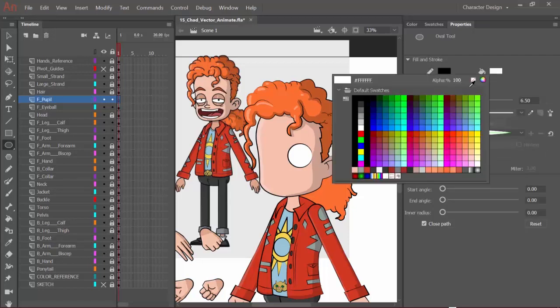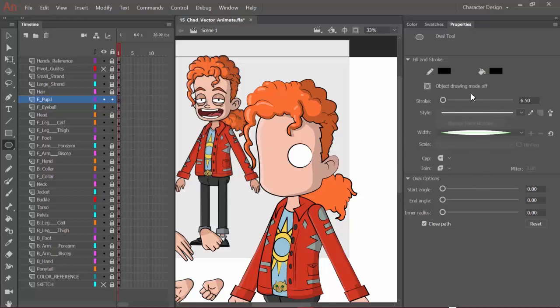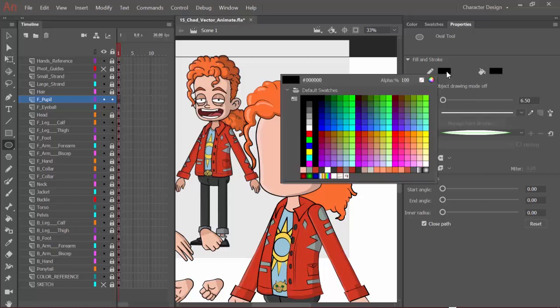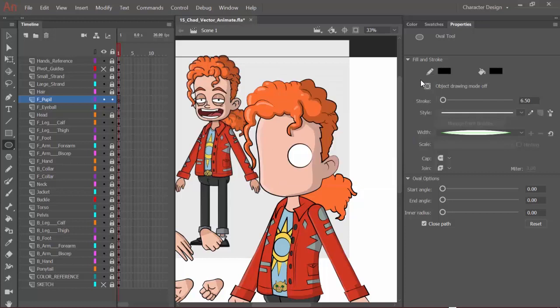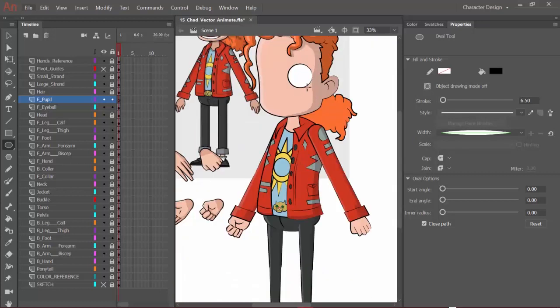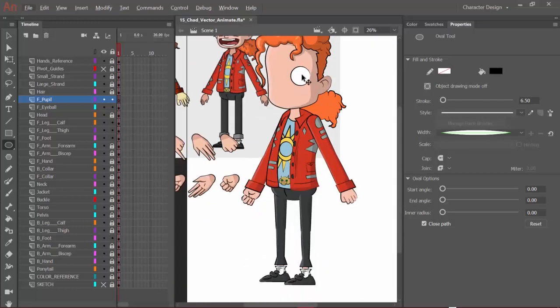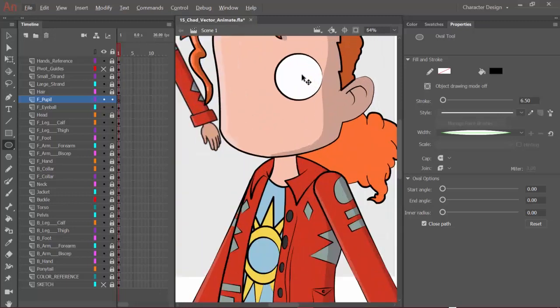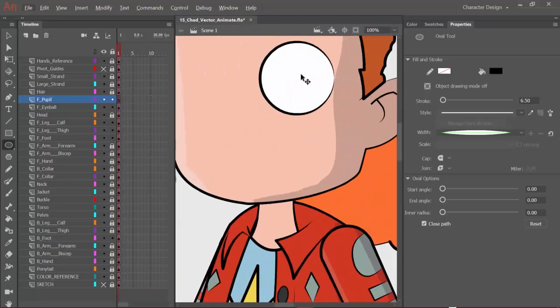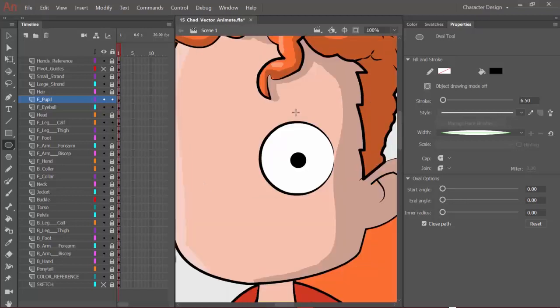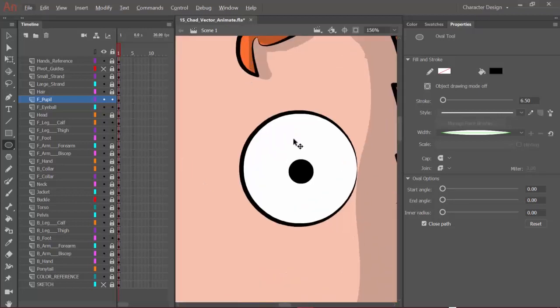Hit O to bring up the oval tool once again. This time we want to go in and select a black fill color. Just for now, we're going to disable the stroke, so click on the stroke color and choose the transparent option. Then we can come down here using control or command to zoom in with our mouse wheel, and we're just going to place a pupil right in the center.